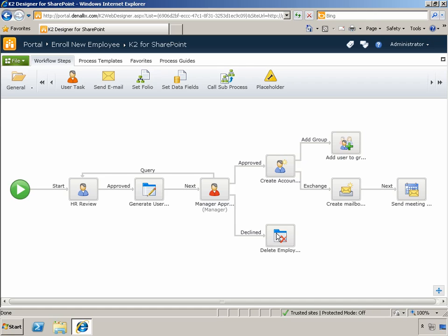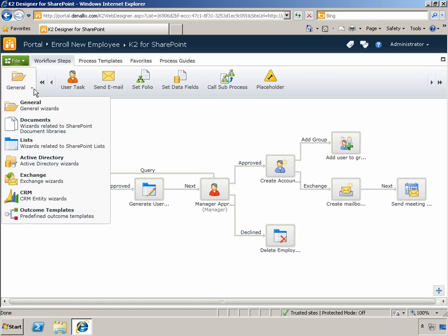The updates we've made to the K2 Designer for SharePoint are not limited to the visual aspects. We've also done a ton of work around usability of the overall workflow authoring experience to ensure that it is easier and more intuitive for the people who use this design environment.